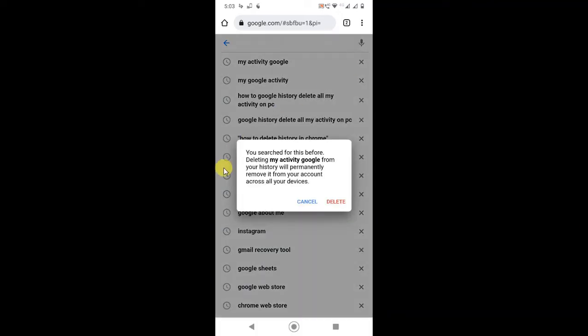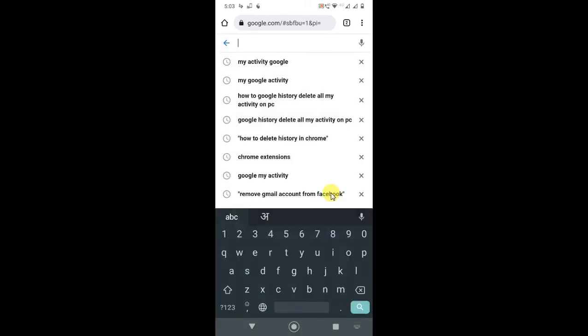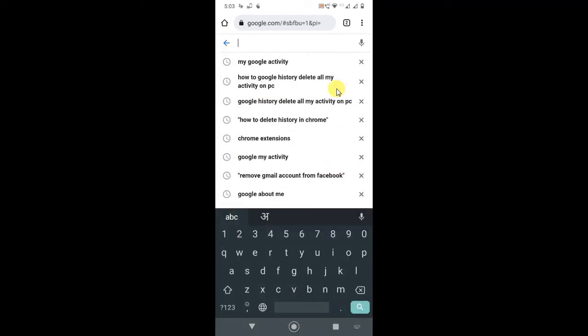Here you can see when a popup opens with your search. Go to 'Delete My Activities' in your Google account. If you want to delete it for all devices, then delete it.